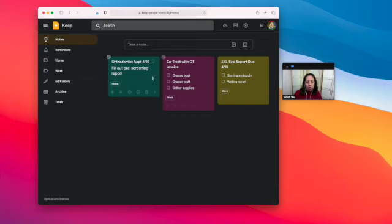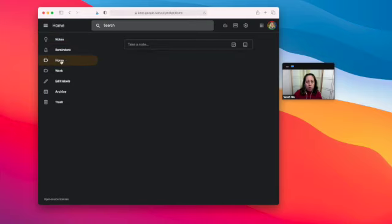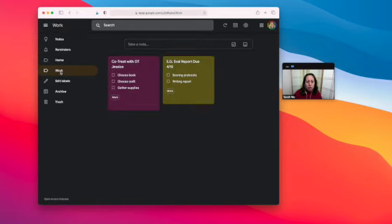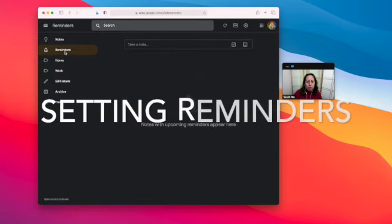So you can see now I've got three notes here. If I just want to look at my home tasks, I can look here. If I just want to look at all my work tasks, I can set reminders.